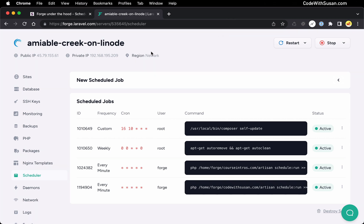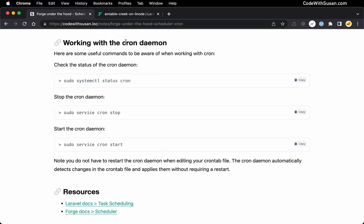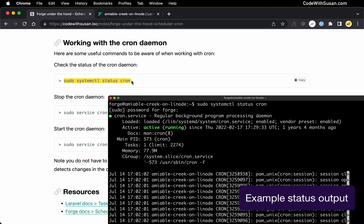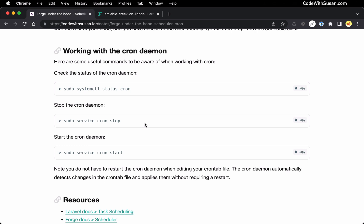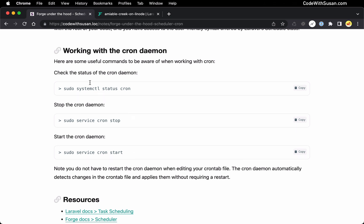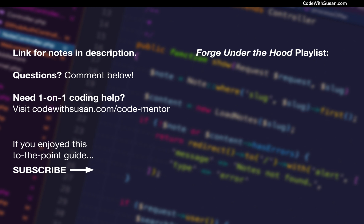To wrap things up, a couple of things to put on your radar. In the notes accompanying this video, there are a few commands related to working with the cron daemon itself. There's a command to check the status of the daemon — if your cron jobs aren't running and you're not sure why, check that the cron daemon is running. If necessary, you can also stop and start the daemon, though you generally shouldn't need to. If your server restarts, it should automatically restart the cron daemon. I'll also include a link to a playlist with other videos in this Forge Under the Hood series — I hope you'll follow along, and if there's a particular feature you want me to dig into, feel free to leave a comment below.